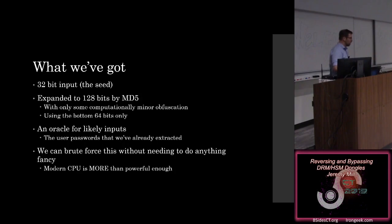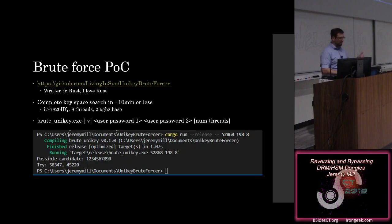So we can brute force this without needing to do anything fancy. This isn't going to require a GPU cluster. We're not going to go over to AWS and go rent some GPUs. I'm just going to use my laptop. So I did.